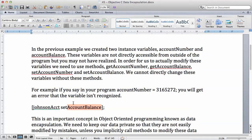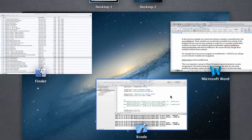This is a very important concept, and you're still going to understand why we do this. For example, if you say in your program that the account number is this, you will get an error that the variable is not recognized. So let's do that.